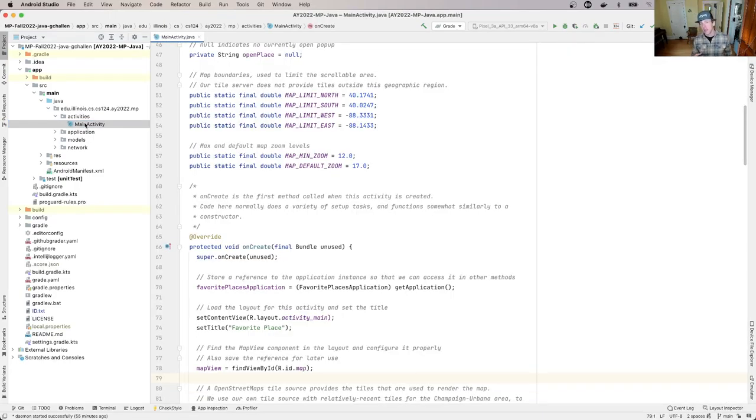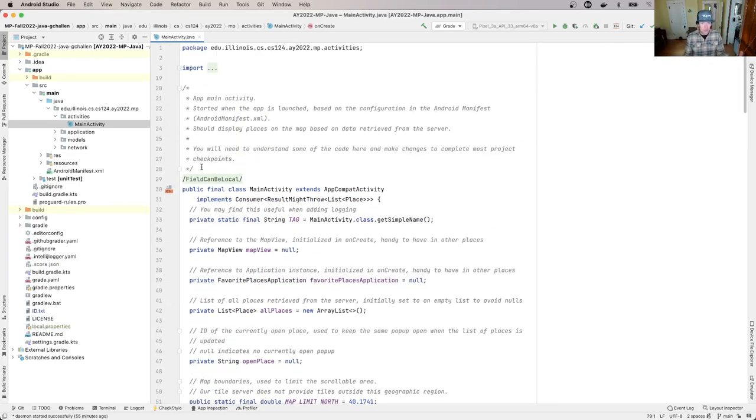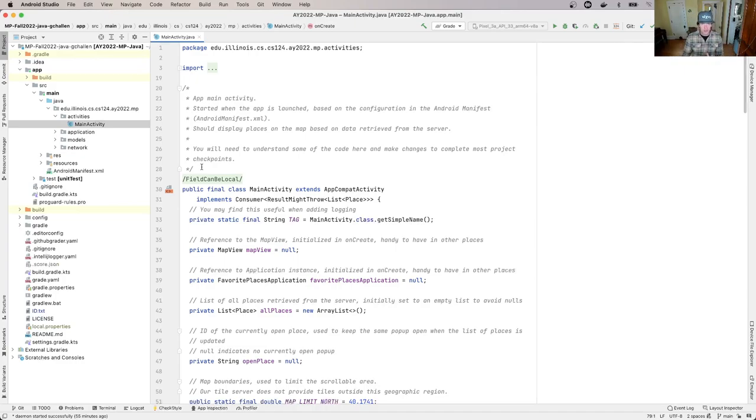In this case, it's called MainActivity. This is Java code with a lot of comments that we put in to explain what's going on, but you should recognize things here.